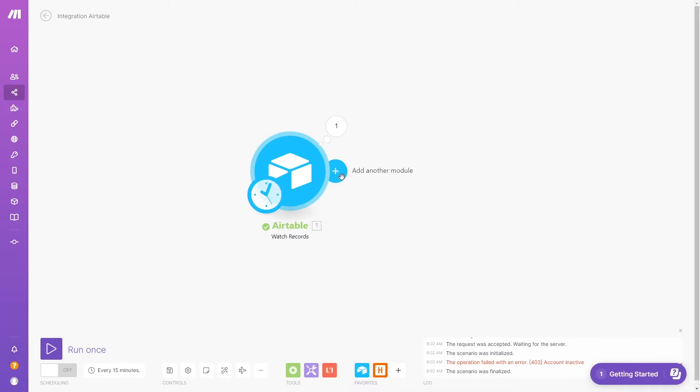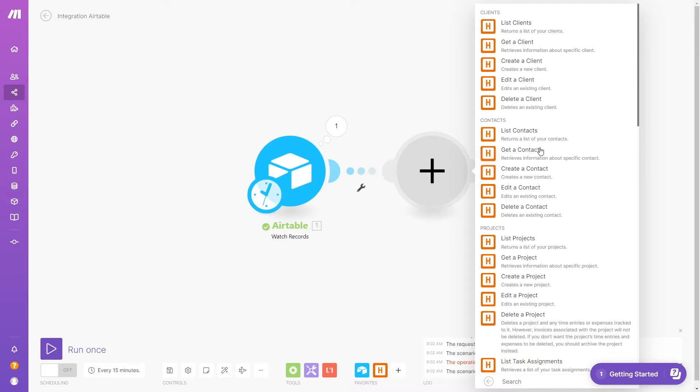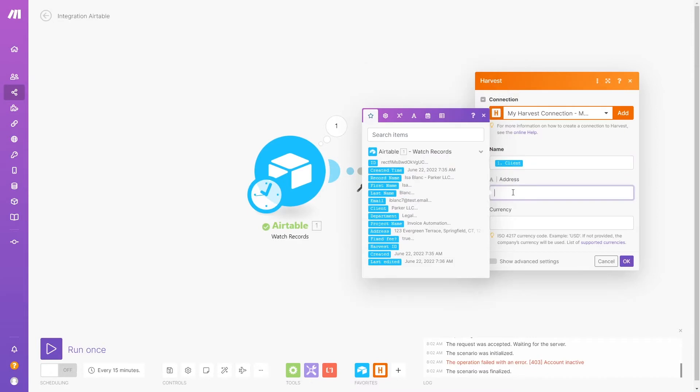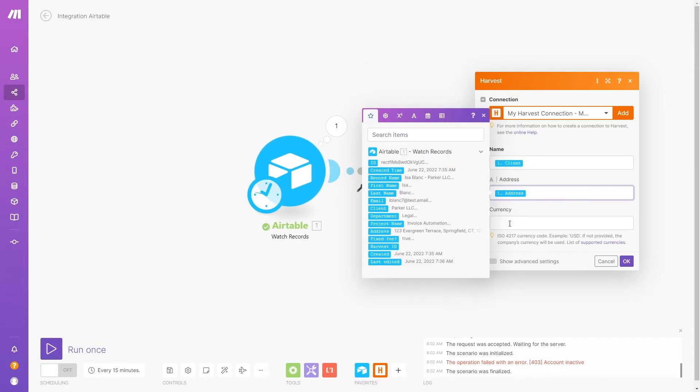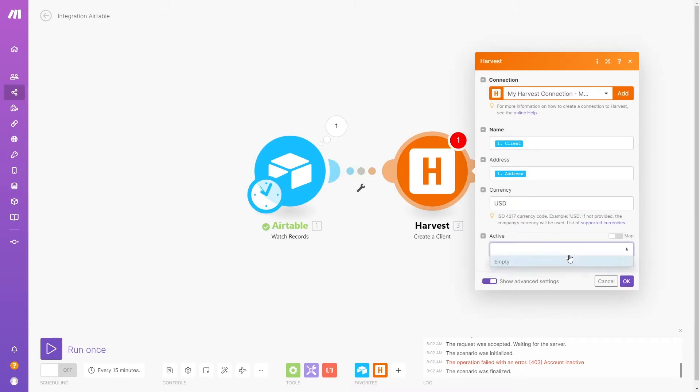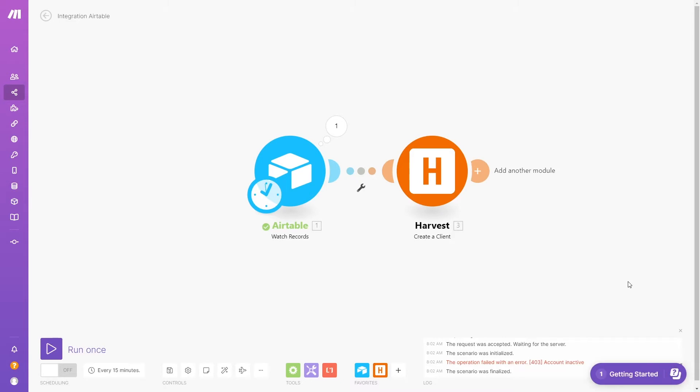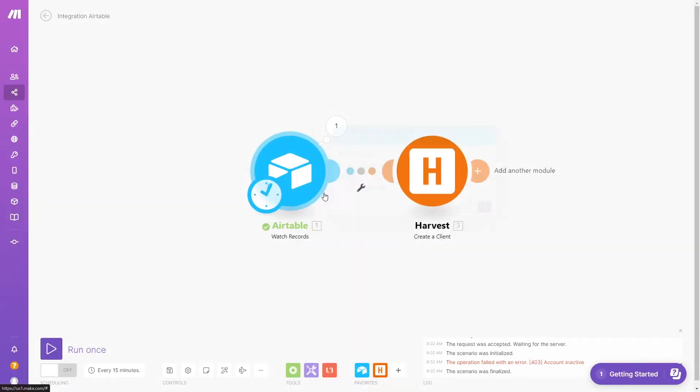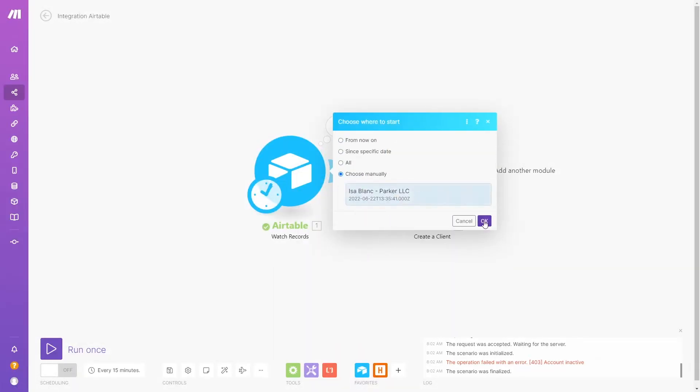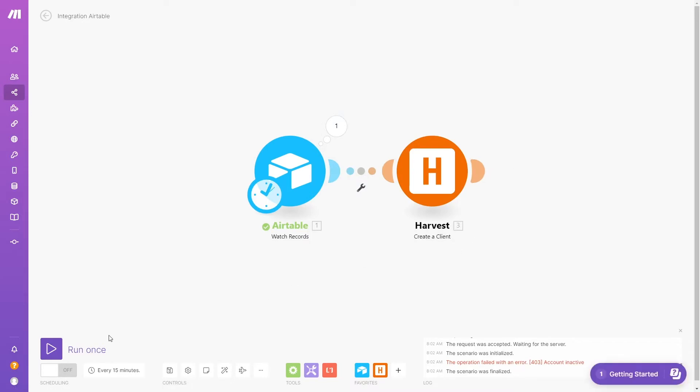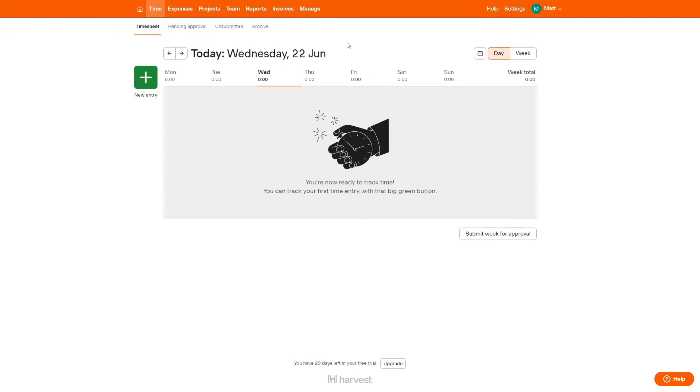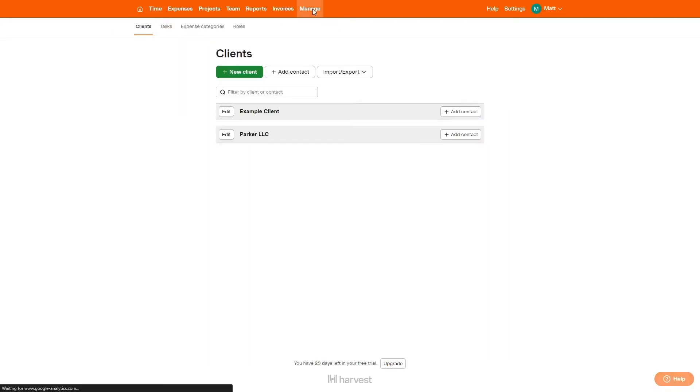Next, we'll create a new Harvest module and select Create a Client. There are only three options we need to fill in here: Name, Address, and Currency. We'll fill in Name and Address with data from Airtable, and we'll set our currency to always be in USD. There's one more option hidden behind Show Advanced Settings. We can set the client as Active, Archived, or Empty, and we'll choose Active. Now, we test again, and it's a success. If we open up Harvest, we can confirm that the new client is right there.